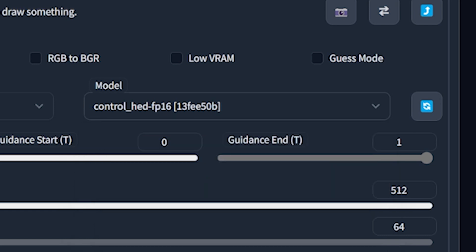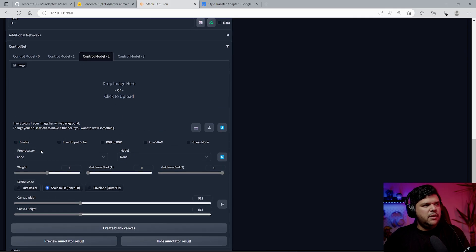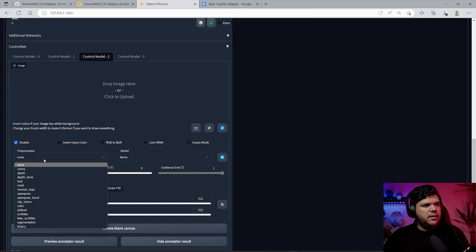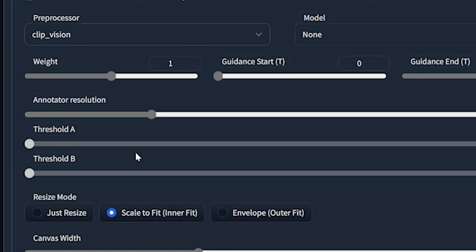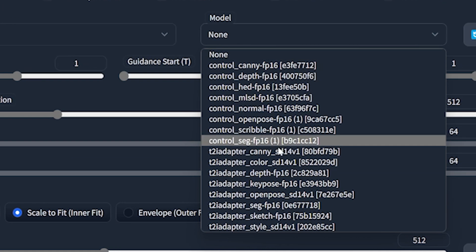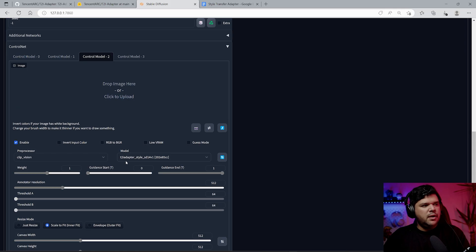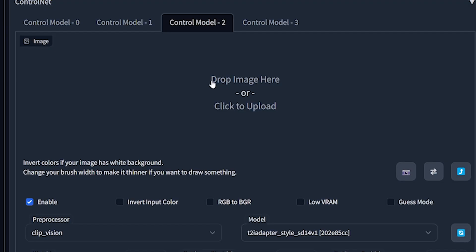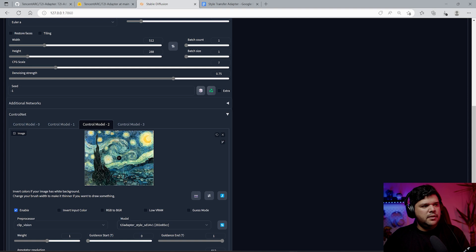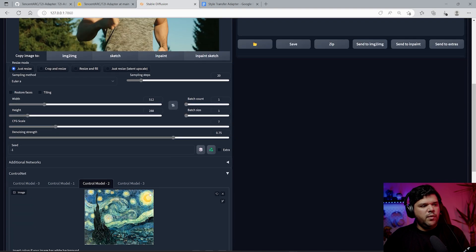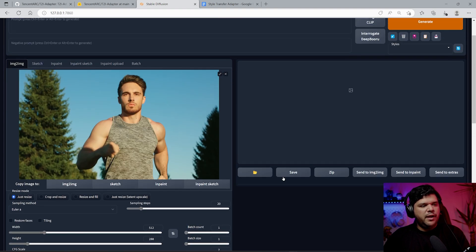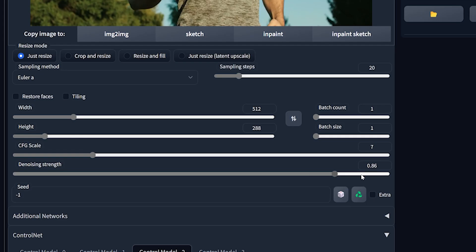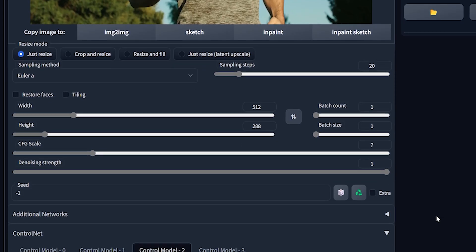And then for the last one, we're going to enable this, we're going to go to CLIP vision, and then we're going to go to style T2I adapter. In here we're going to put the style that we want. In my case, I'm going to try out Starry Night by Van Gogh.